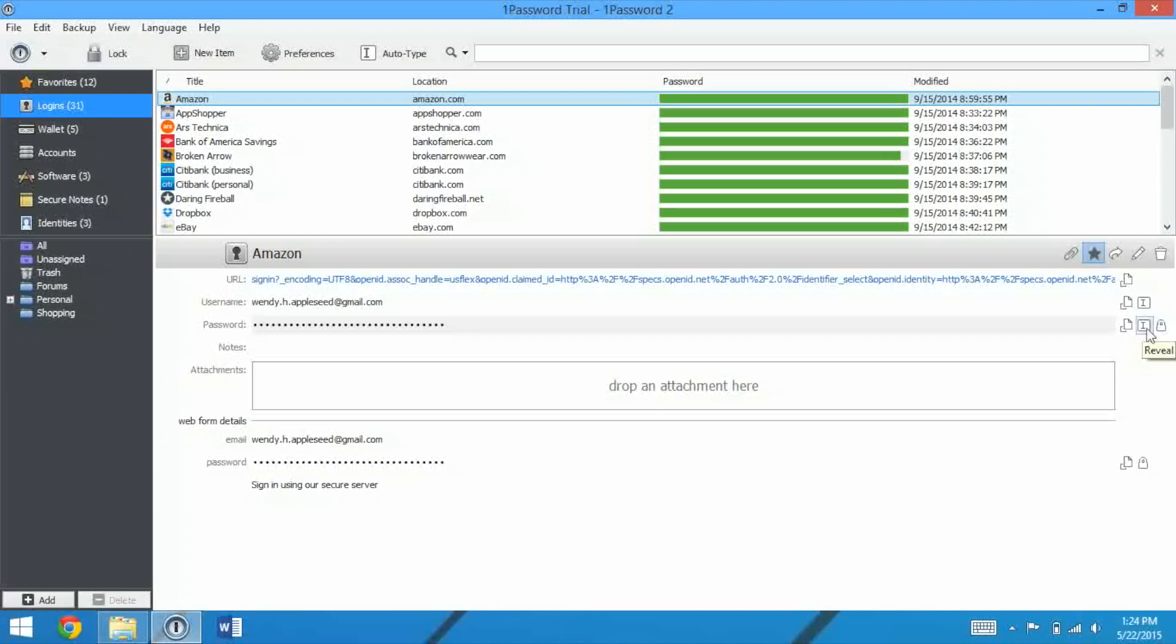We can also drag and drop some attachments there, and then we have Web Form Details. That's pretty much what it's going to sign in with, likely the same stuff at the top.